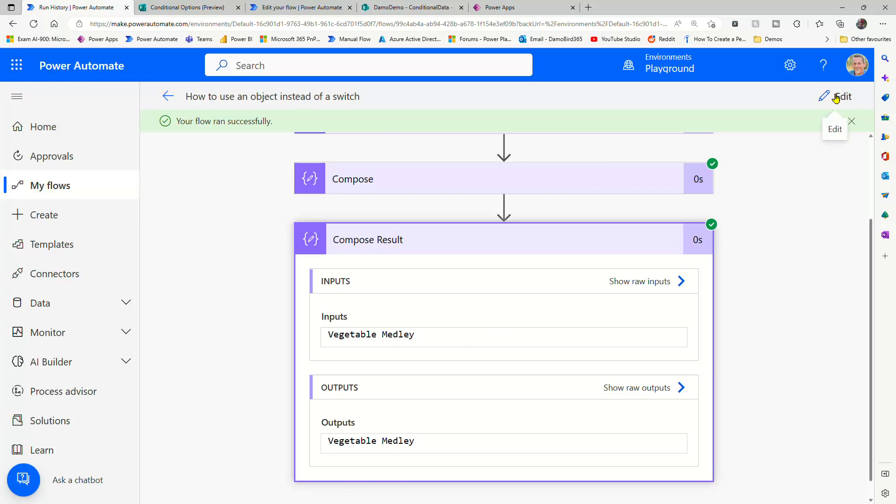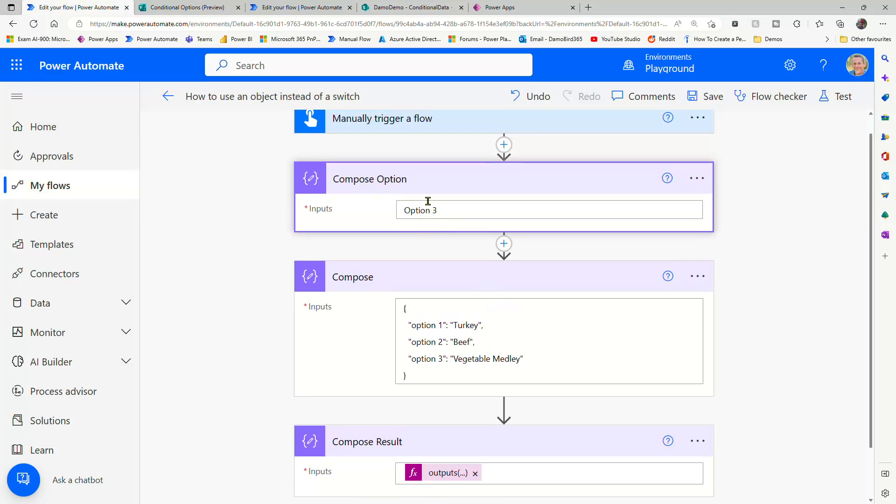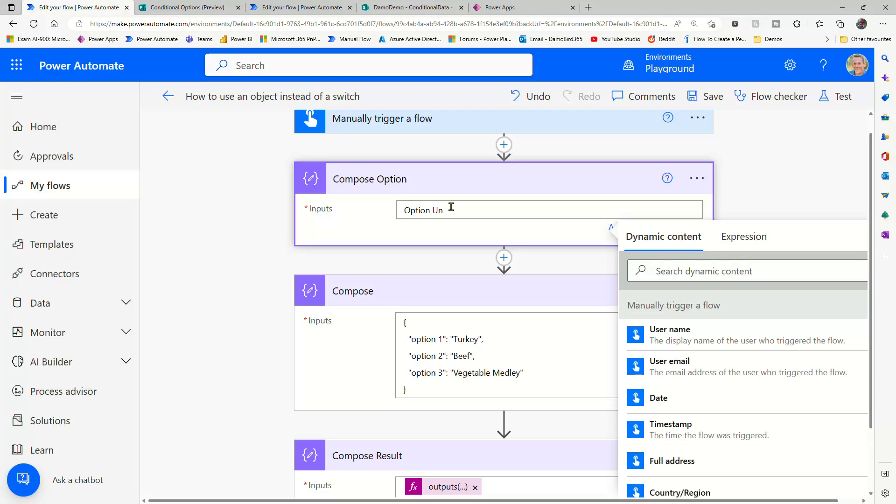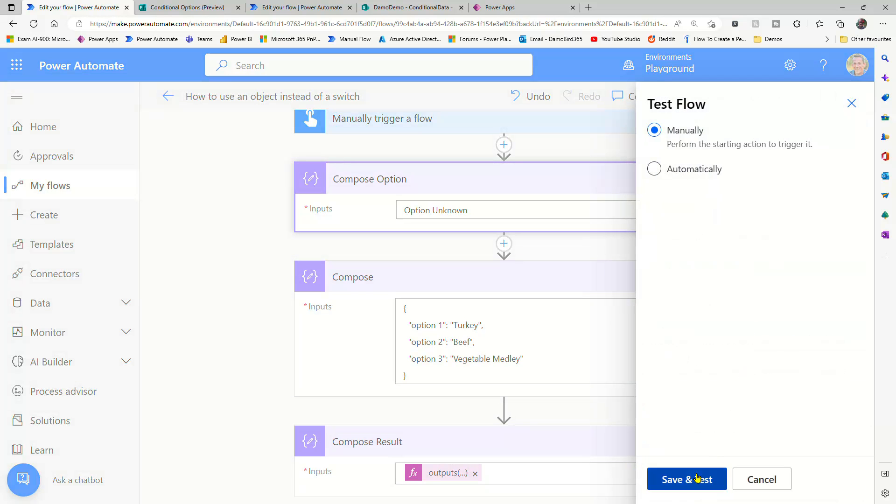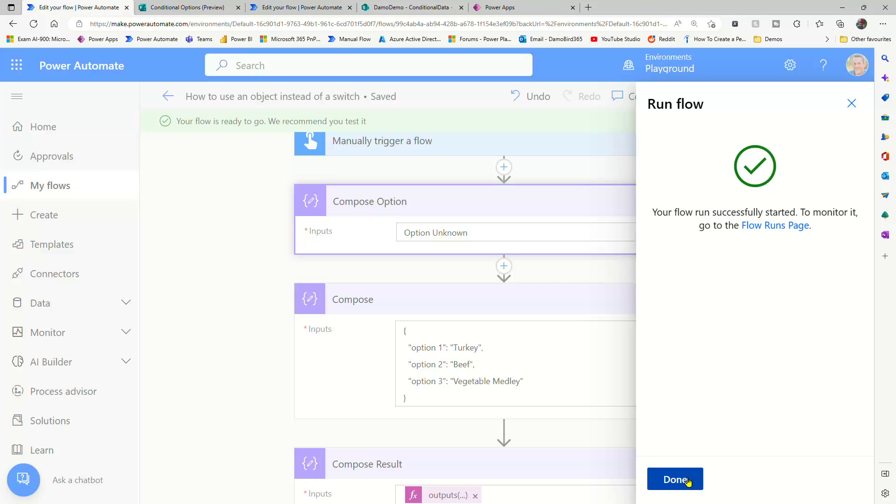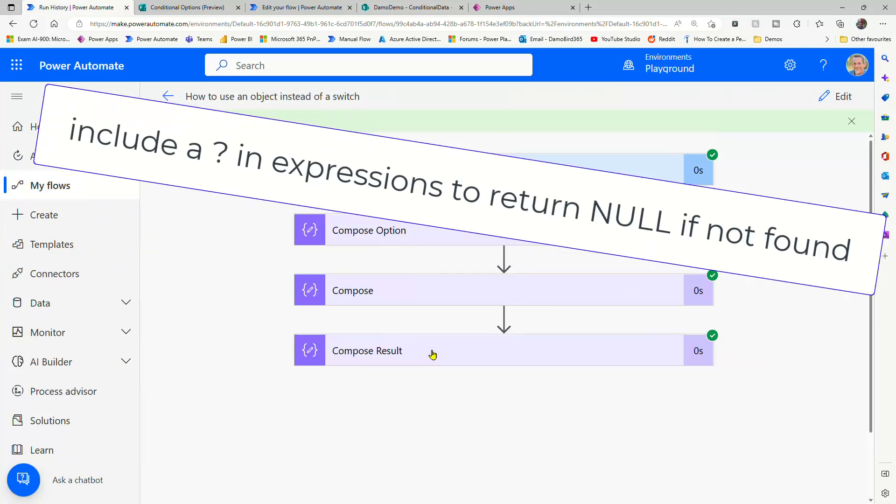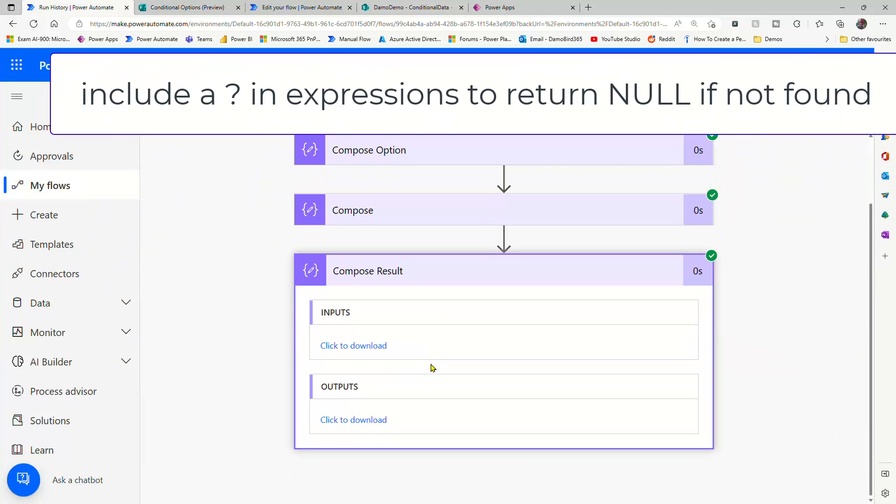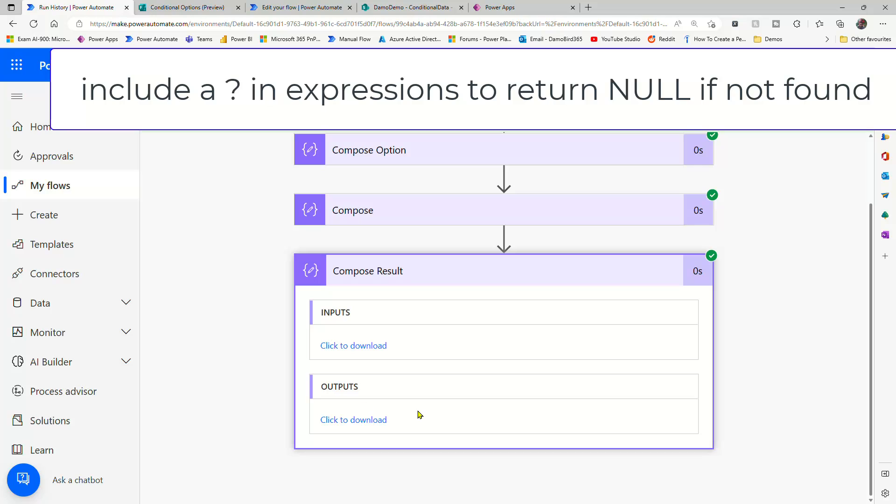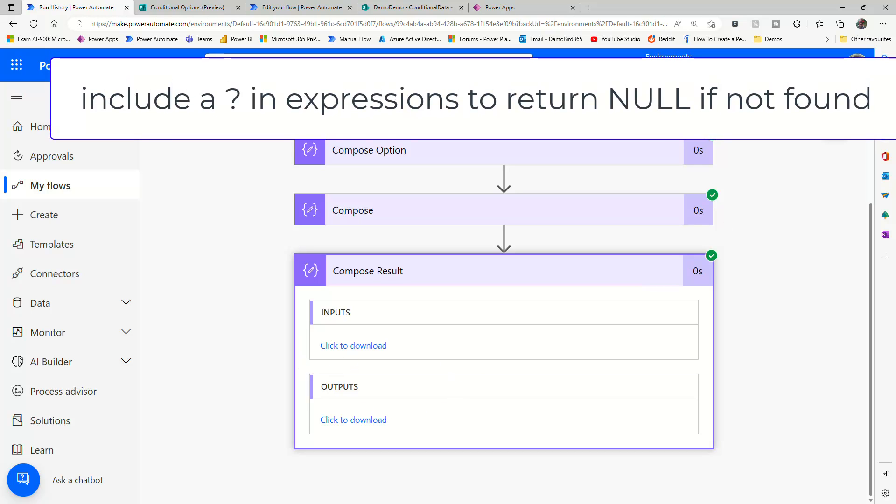So if I go into edit once more, and if I put in option unknown, and we run this test, this is when we'd expect to have a default value. And this is also why it's important to insert a question mark in your expression. So the compose result right now is null, empty, there's nothing actually to download.